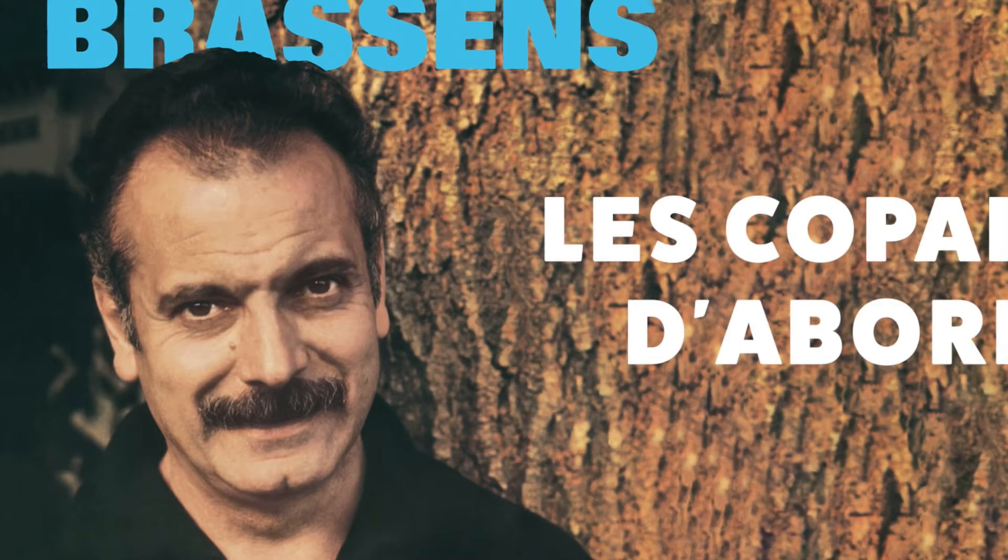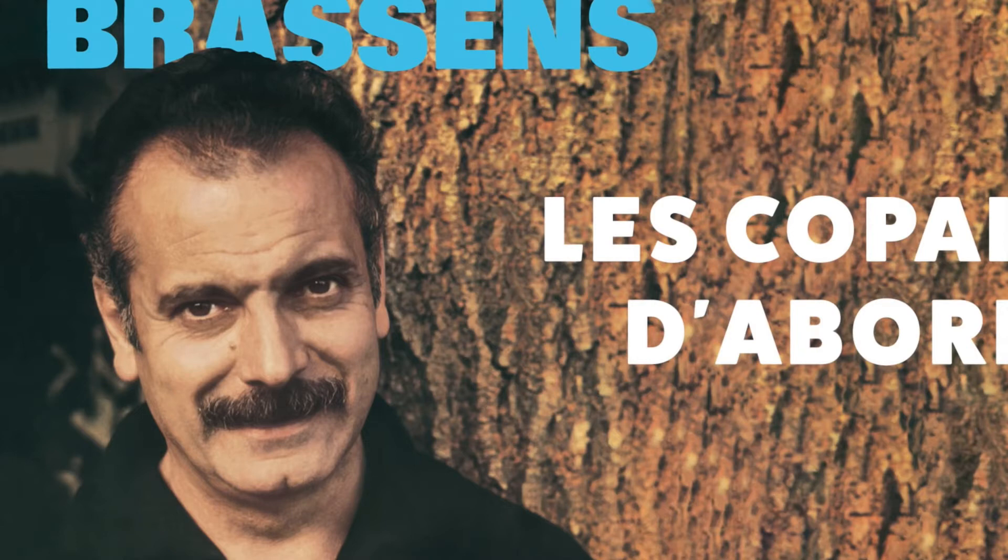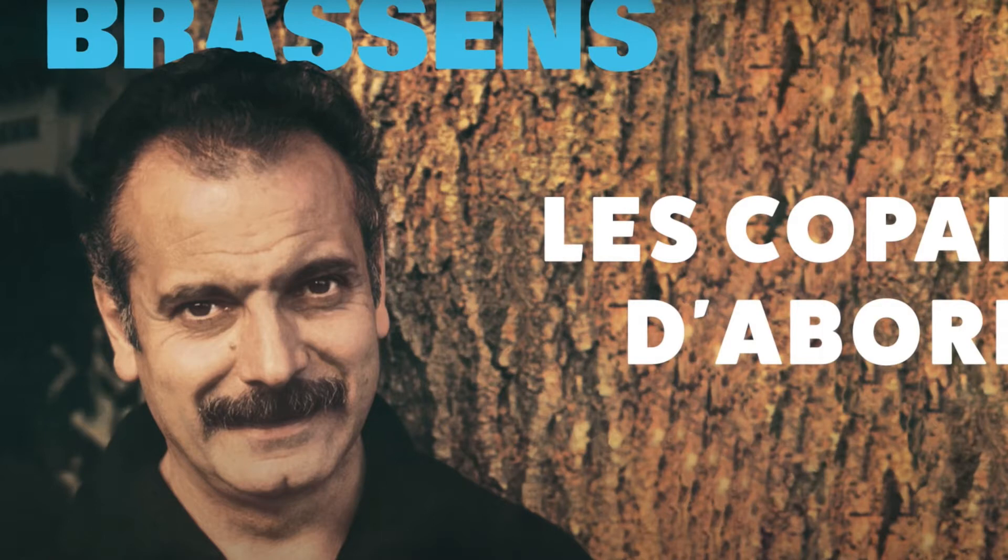Au rendez-vous des bons copains, y'avait pas souvent de lapins, quand l'un d'entre eux manquait d'abord, c'est qu'il était mort. Oui mais jamais, au grand jamais, son trou dans l'eau ne se refermait, cent ans après qu'aucun ne sort, il manquait encore.